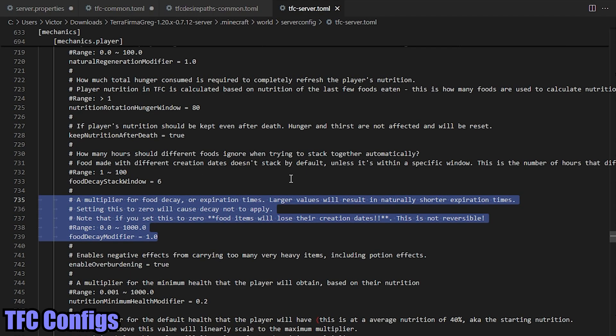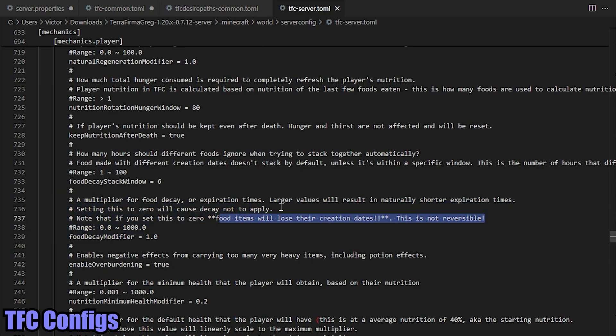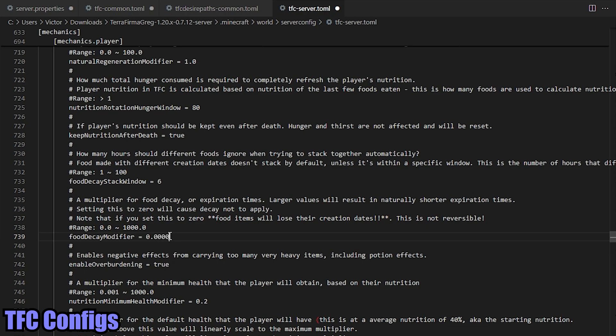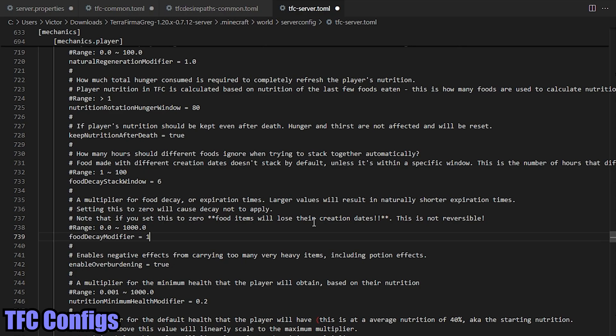This is going to be your food decay multiplier. Now, despite what the comments say here, if you set this to zero - and I've tried this and I ran into this issue before - if you set this to zero, you may think that you're disabling food decay. However, it does make all of your food immediately rotten. Now nobody wants that. So what instead you can do, if you want a super long decay timer, you can set this to 0.00000000000001. As long as it's a small, small number and not zero, then it should work. But if you desire to play in absolute hardcore, for some reason, you can set it to 1000. This way food will decay in minutes instead of months.